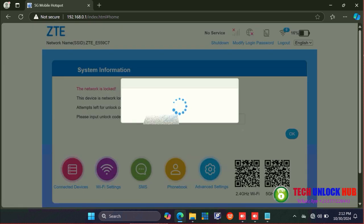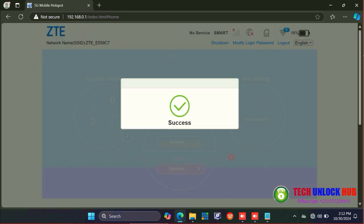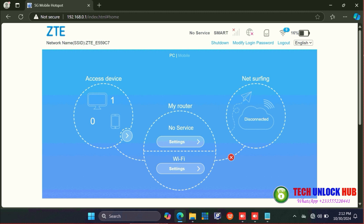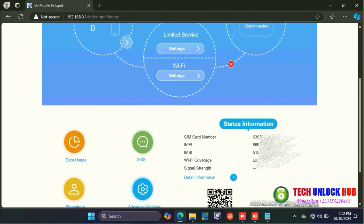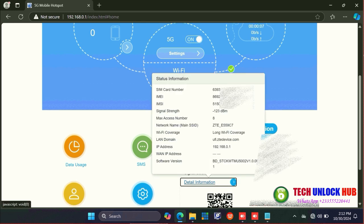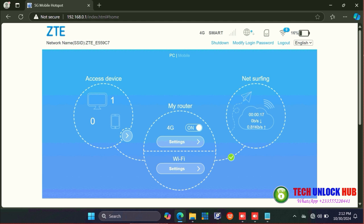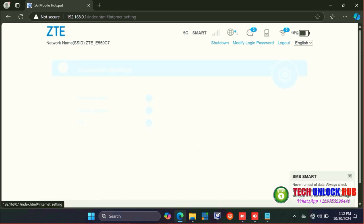If the code is correct, you'll see a success message and the new network will appear. Wait a few seconds and the router will connect to the internet. If it doesn't connect automatically, set up the APN for the new SIM card and your router should connect.